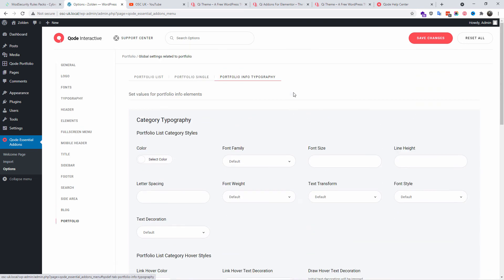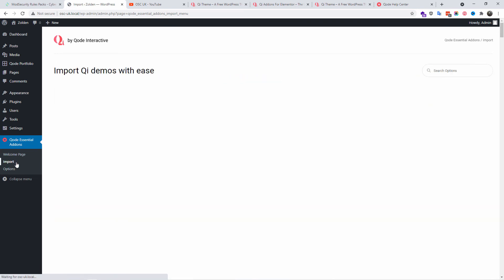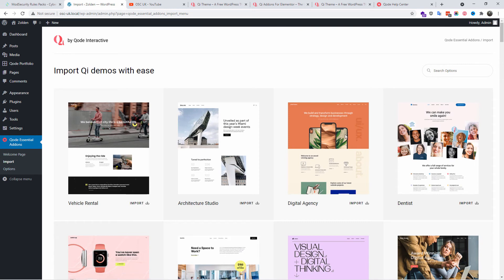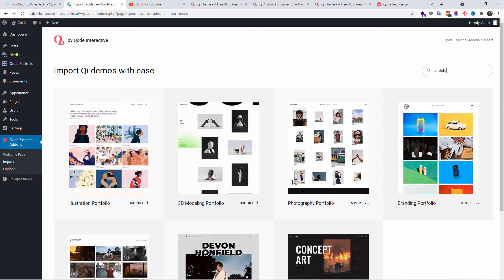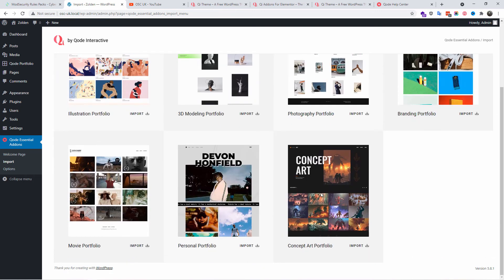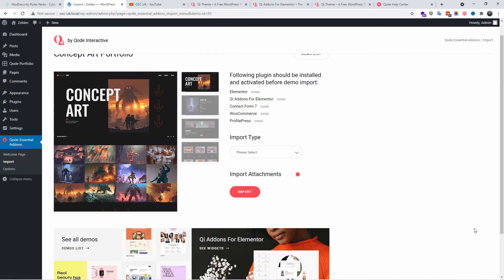You can set up the portfolio list, singles and typography info for the portfolio. Here you can import your layout. I'm going to import the Concept Art. You can import whatever you want, that's up to you. Before you do that, you need to install every single plugin.